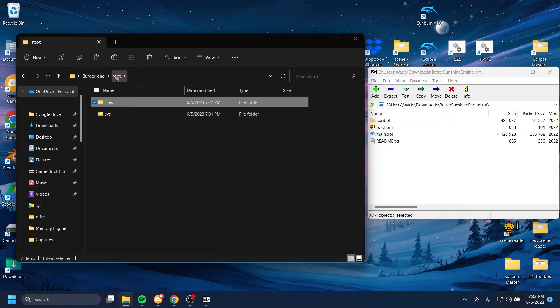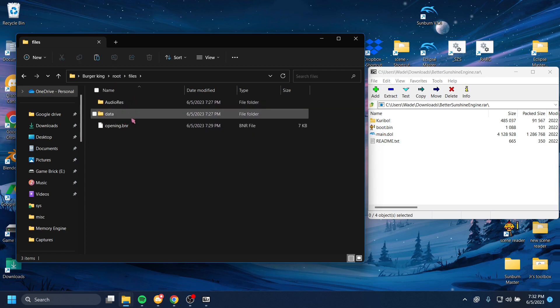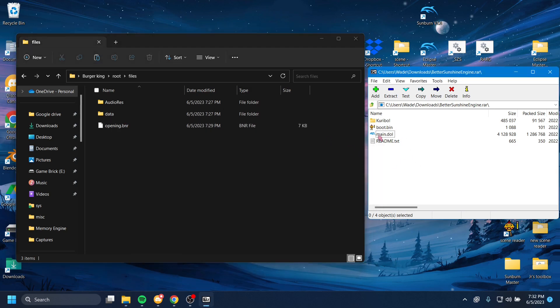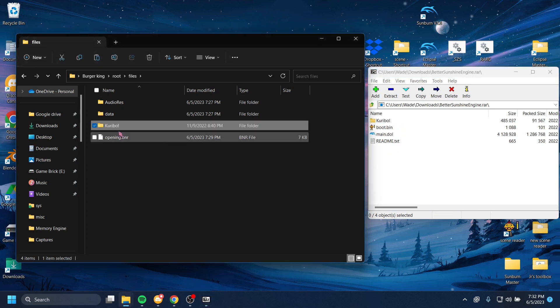We're going out of the system folder, back to the root folder, and we're going to go inside files. And here, where audio resources and data are, we're going to put our Karibo folder in. So we're going to drag and drop. Wow. There's the Karibo folder.